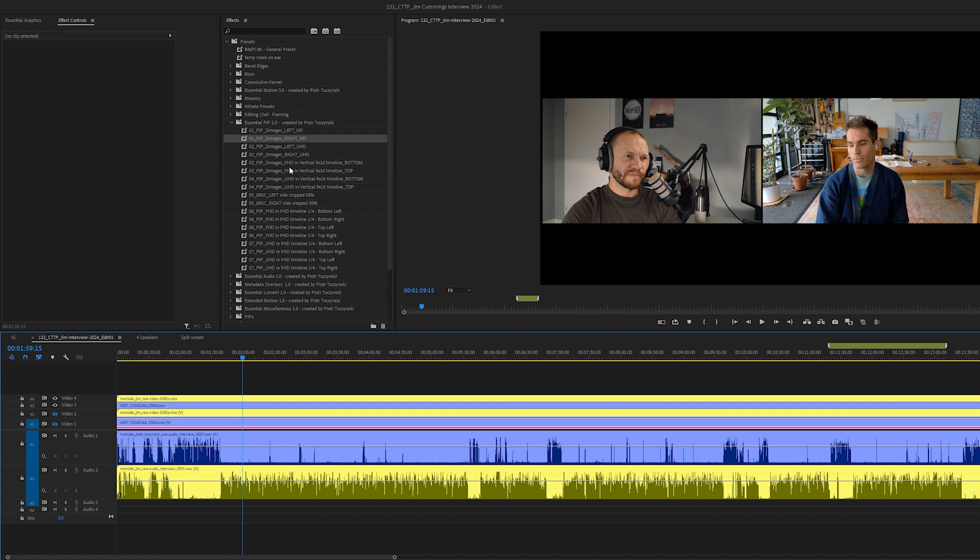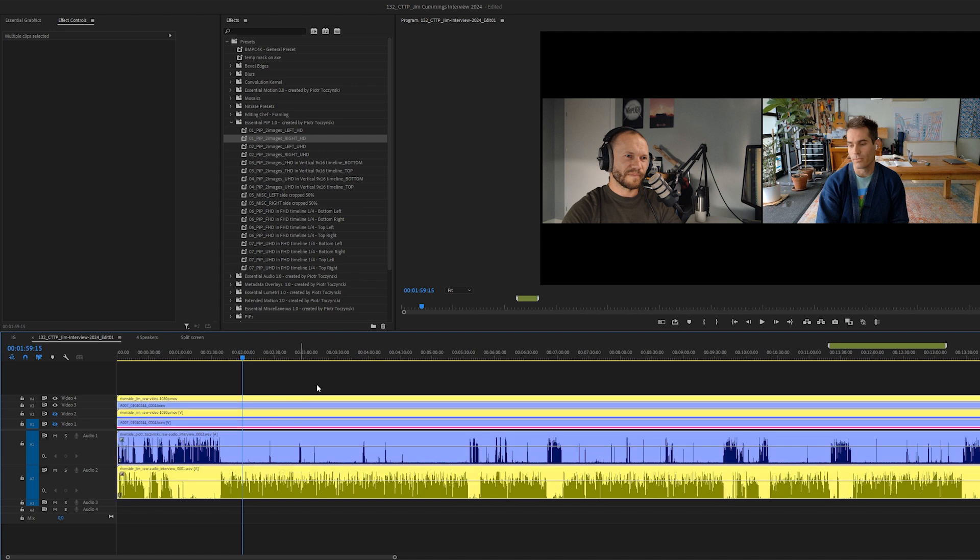I will show you the rest of the presets in a moment but first I want to show you how to turn this into multi-cam, so that we can switch between those three views: me, Jim, and we're together side by side.